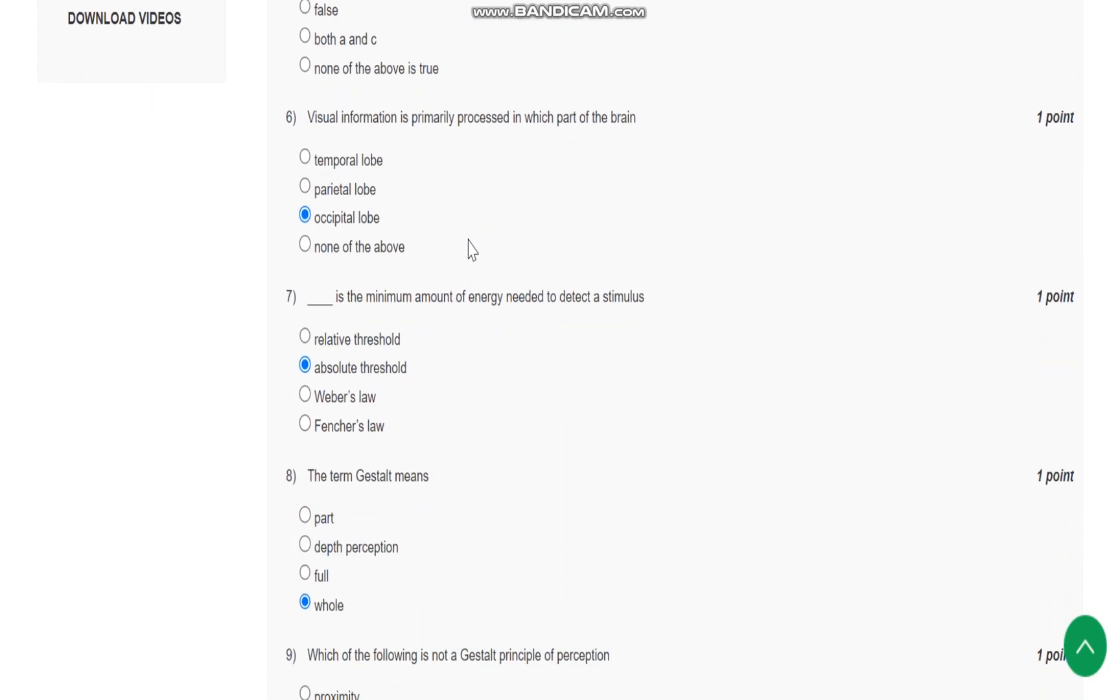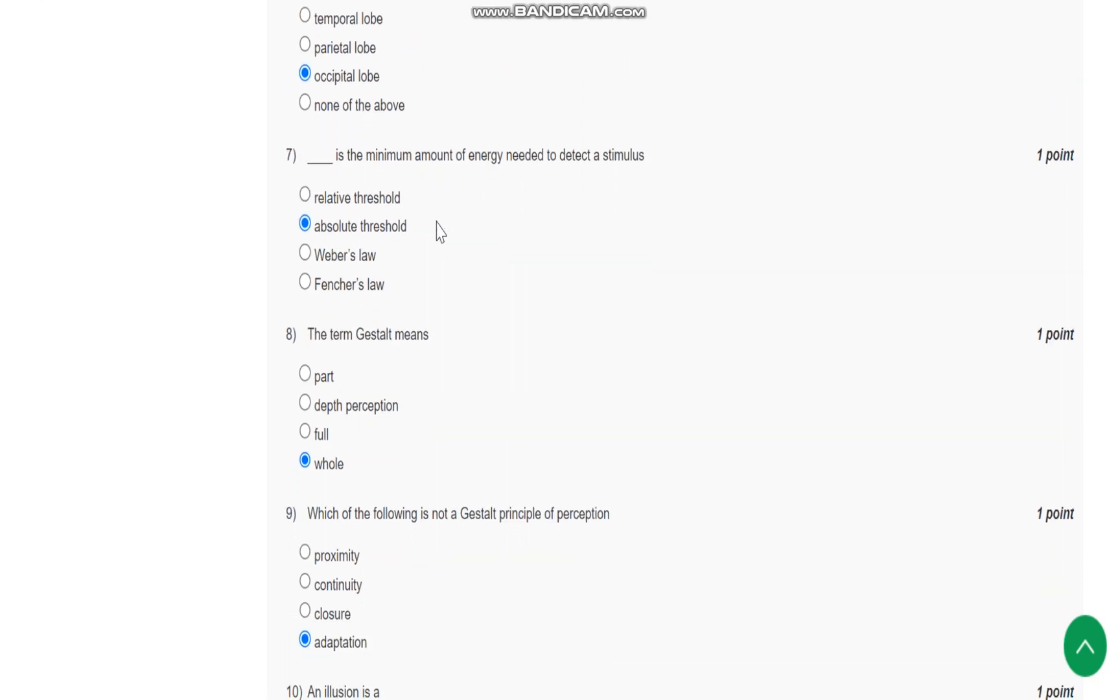Question number six: visual information is primarily processed in which part of the brain? It is processed in the occipital lobe. Question number seven: absolute threshold is the minimum amount of energy needed to detect a stimulus.